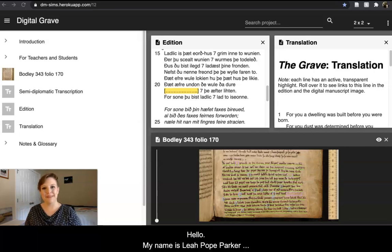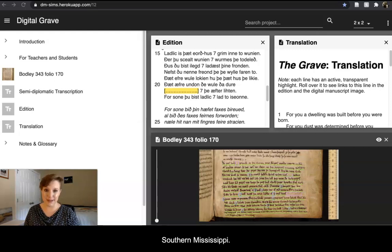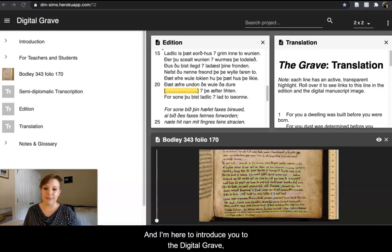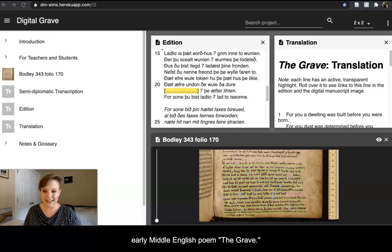Hello, my name is Leah Pope-Parker. I'm an assistant professor of English at the University of Southern Mississippi, and I'm here to introduce you to The Digital Grave, an online edition of the late Old English slash early Middle English poem, The Grave.